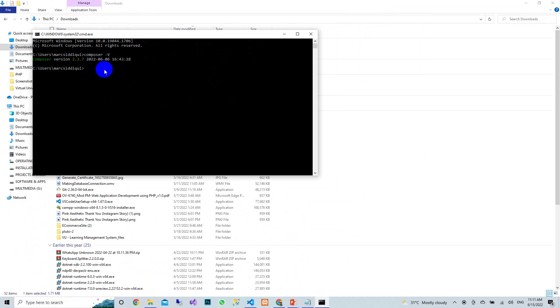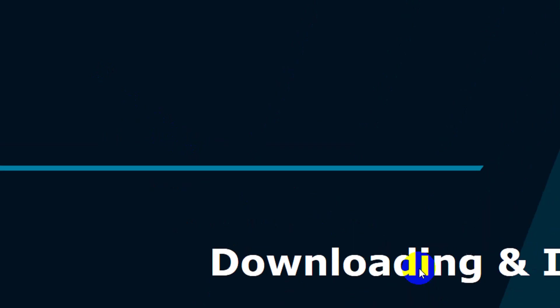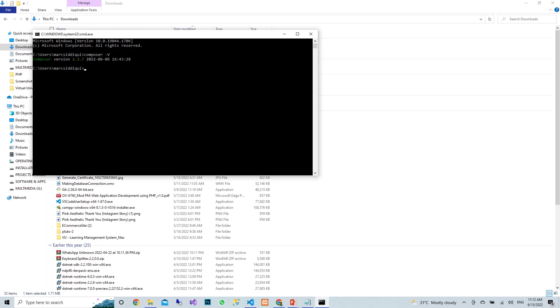The next step is to install the Laravel installer via Composer. In the command line, type the following command: composer require "laravel/installer" and then press Enter.